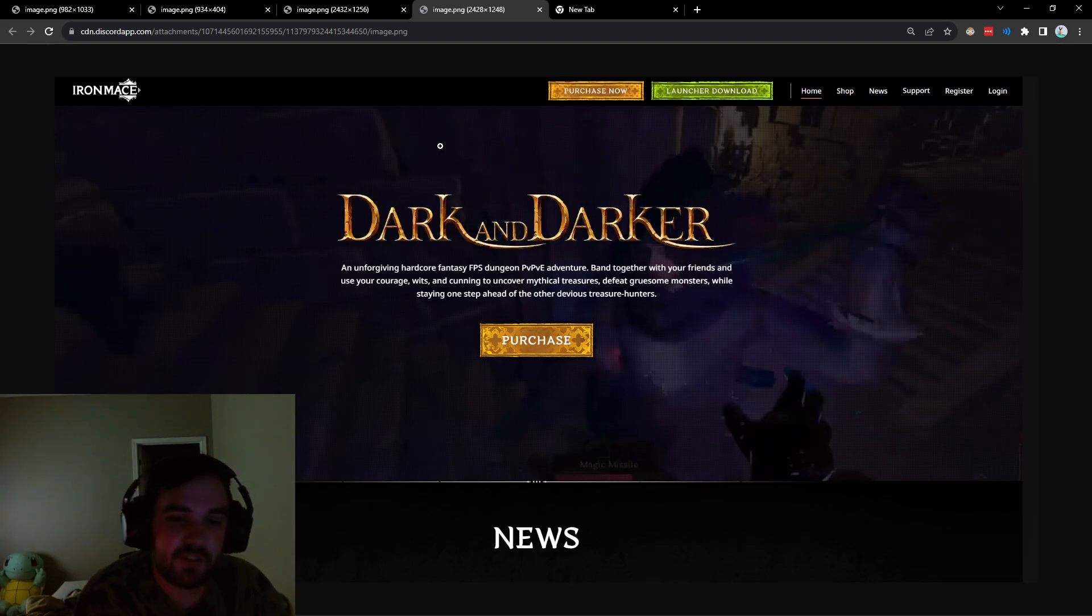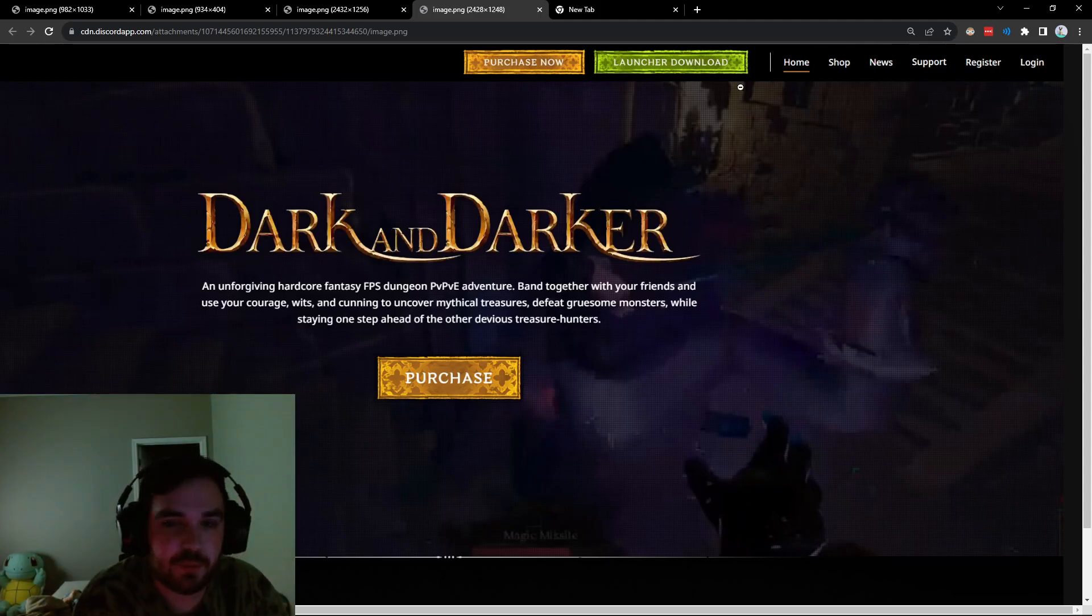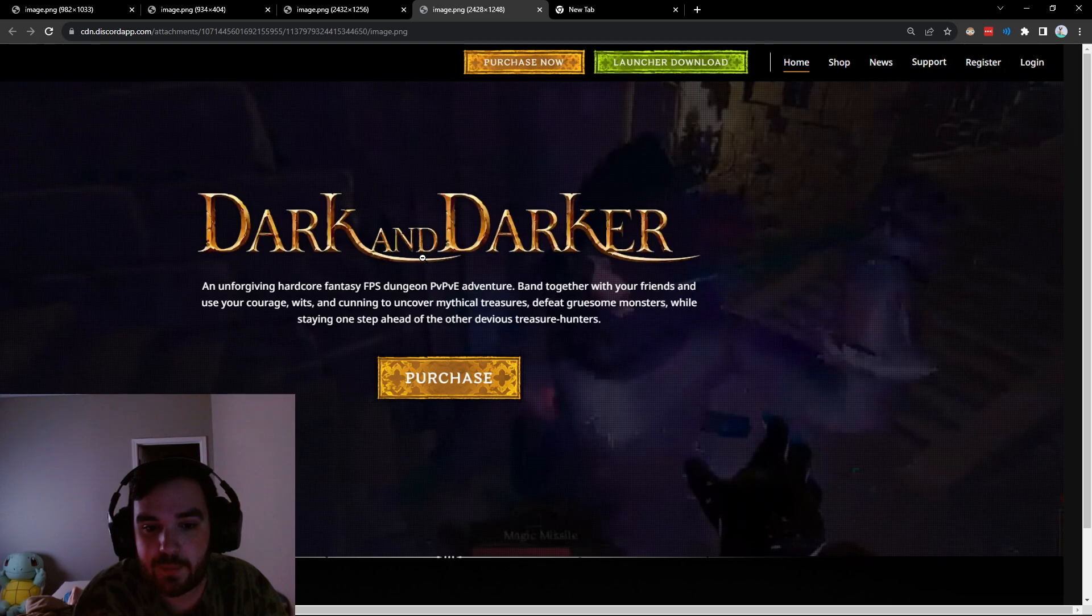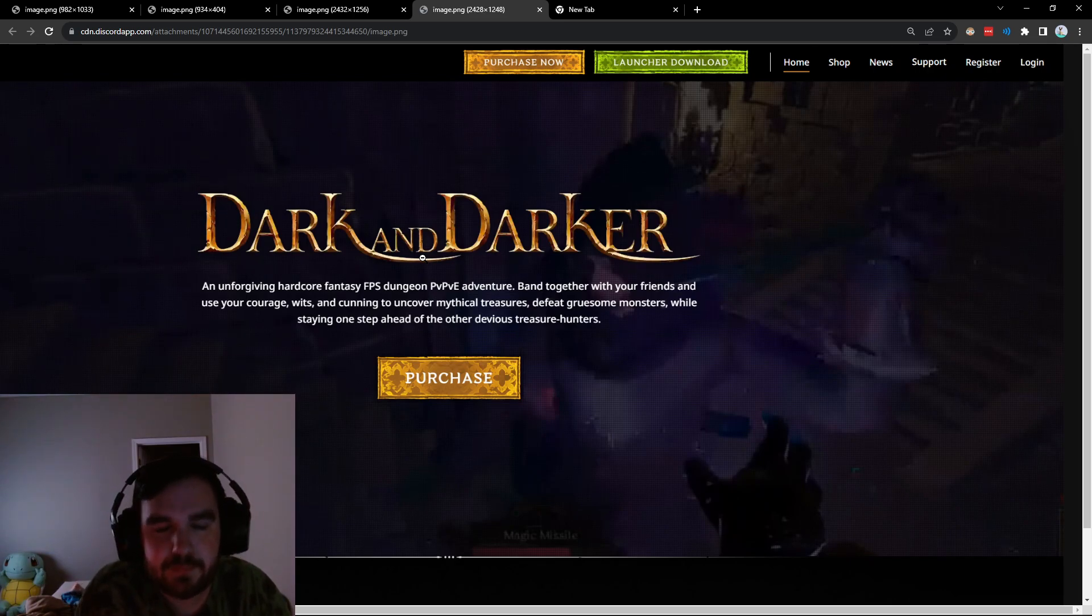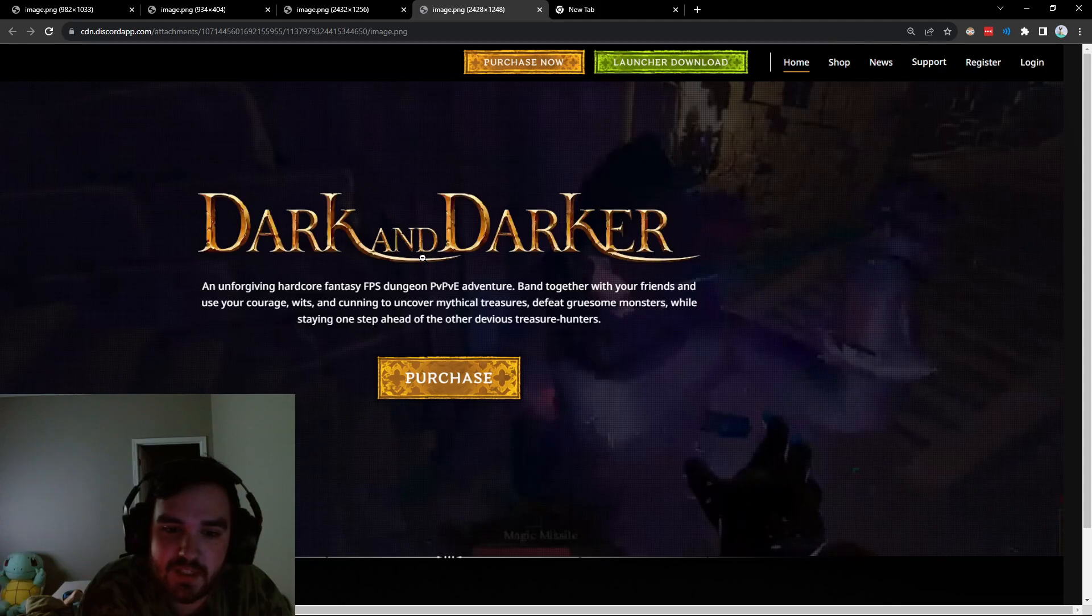So this is the front page. There's a purchase now, launch or download, shop, news, support, register, and so on. So they're going to take a Tarkov kind of approach where you make an account on their website, you use that account to log into the launcher, etc.